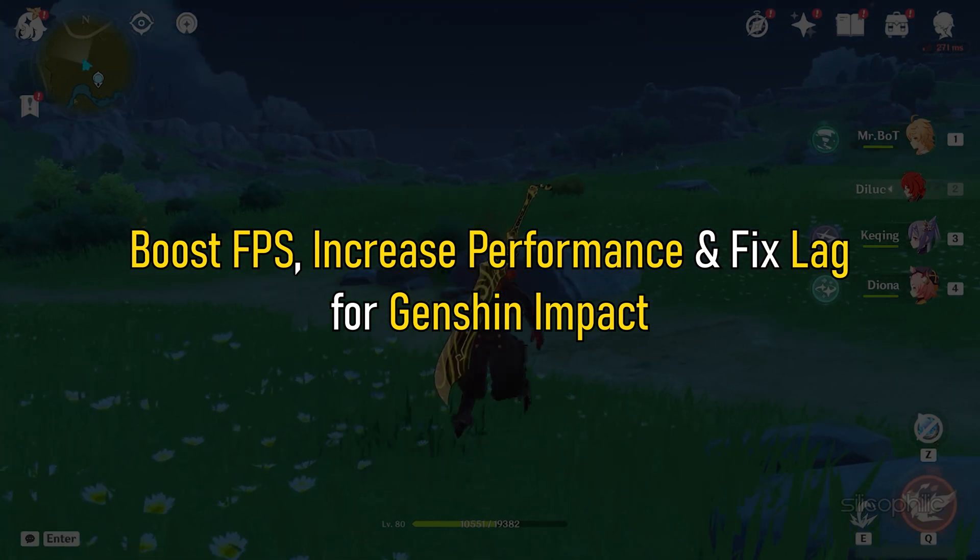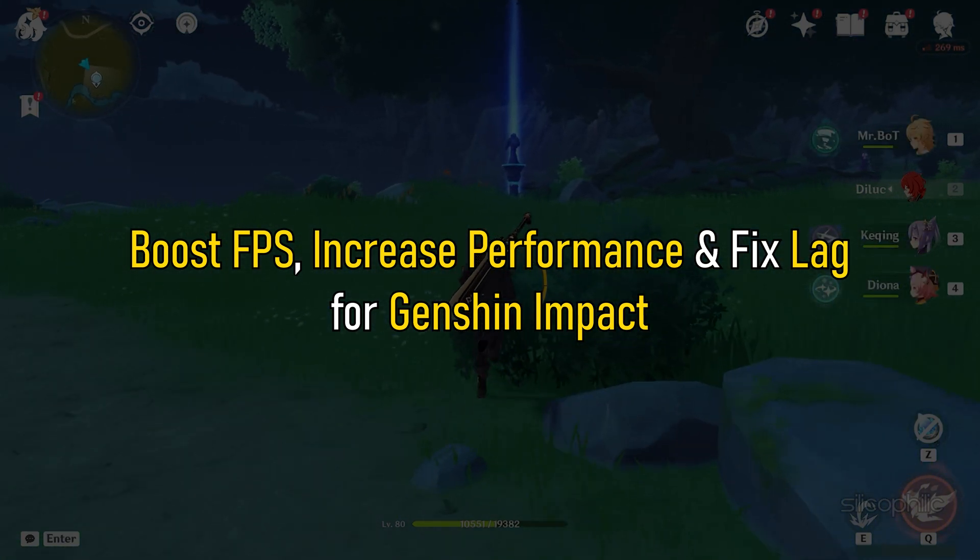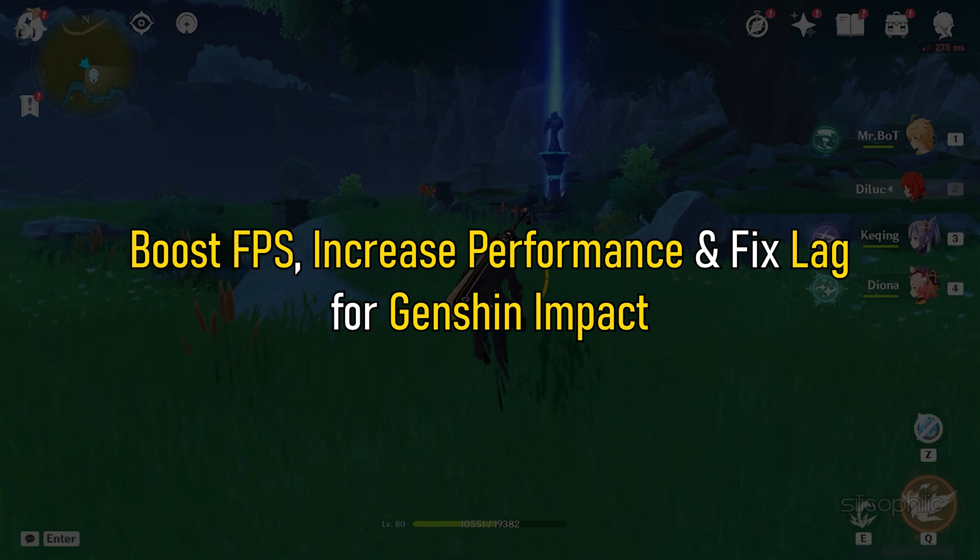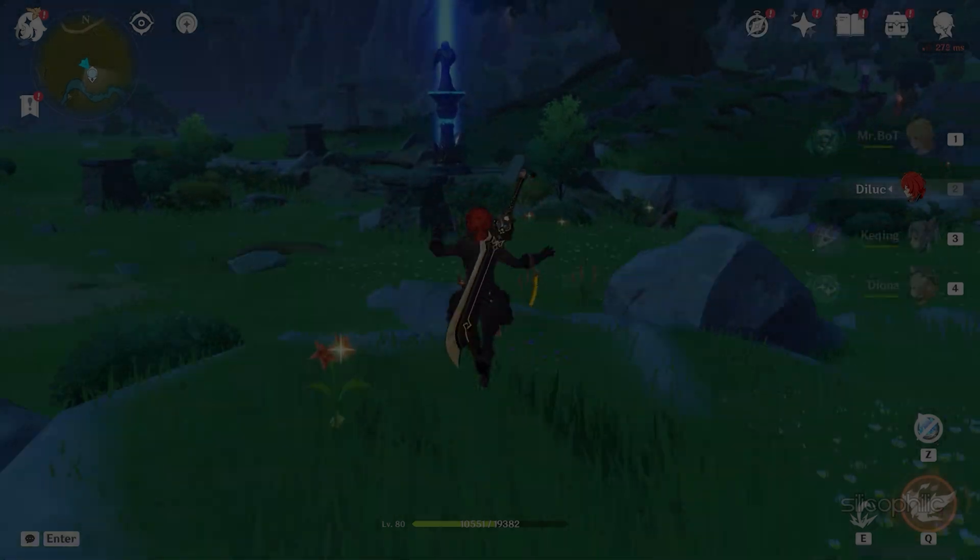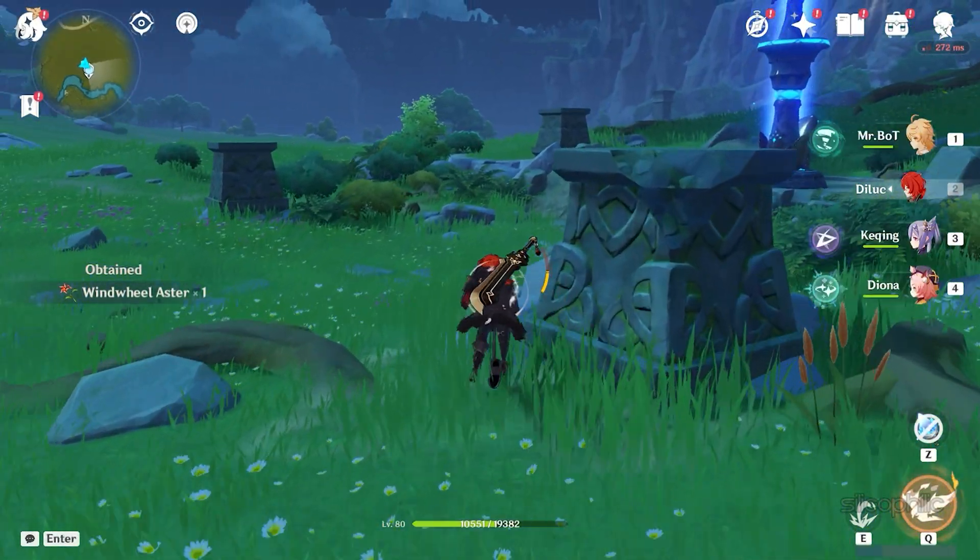Want to boost FPS, increase performance and fix lag for Genshin Impact? We have you covered. Here are 10 ways to do that.